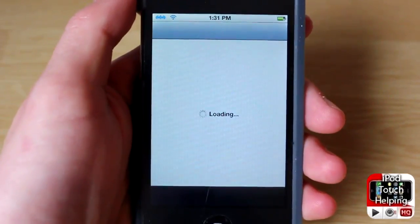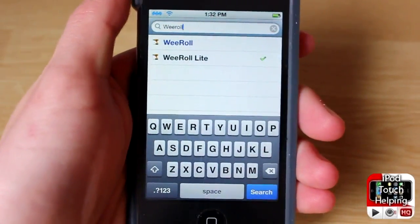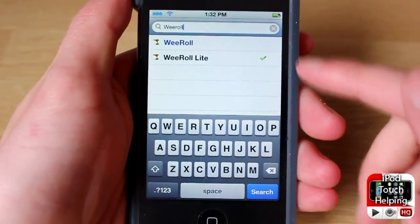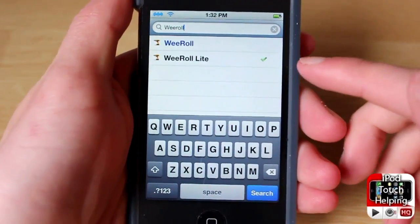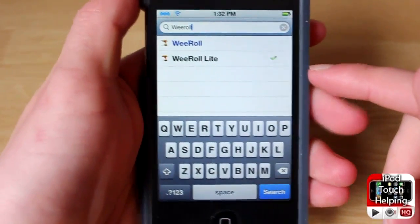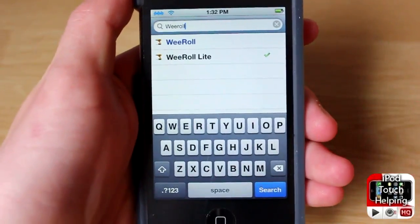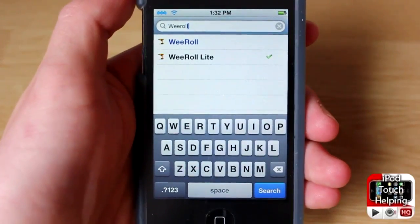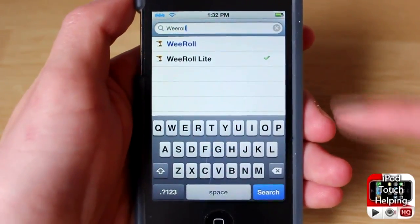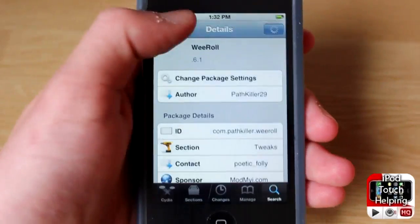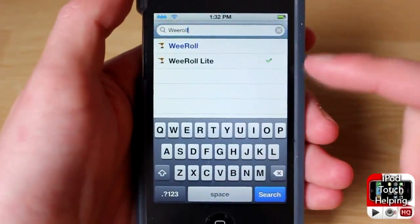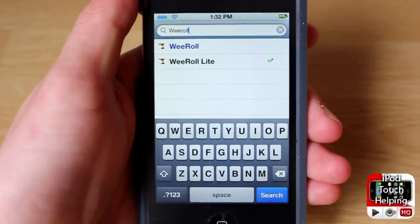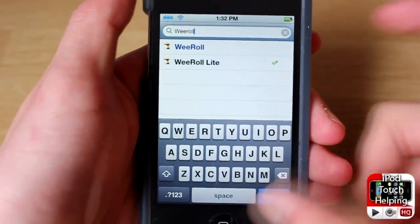Once Cydia has loaded, search for We Roll. You have a couple of different options: a paid version and a free version. I have the free version, which only has four different animations to choose from. We Roll Pro has a lot more animations that look a lot better, but it depends on whether you're willing to spend the money. Personally, I don't think this tweak is great enough to spend money on — We Roll Lite is perfect for me.